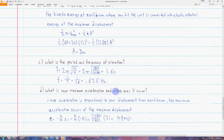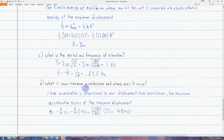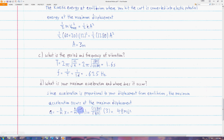Finally, we want to find the maximum acceleration and where it occurs. Remember that acceleration is proportional to displacement from equilibrium, so the further you are from equilibrium, the more acceleration there will be. The maximum acceleration occurs at the maximum displacement — in other words, at the amplitude. Acceleration equals negative k over m times x. Since we want the maximum acceleration to be positive, we choose when the object is at negative A. The maximum acceleration is 48 meters per second squared.